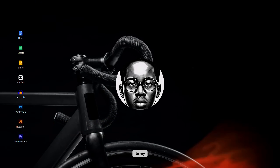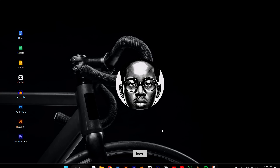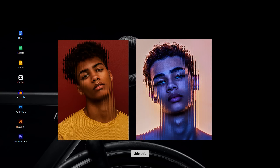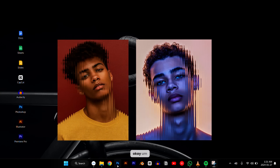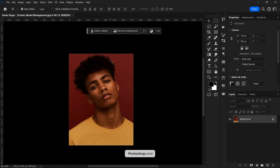Hey guys, welcome back to my YouTube channel. In today's video I'm going to be showing you how I created this Photoshop effect — without further ado, let's get into the video.